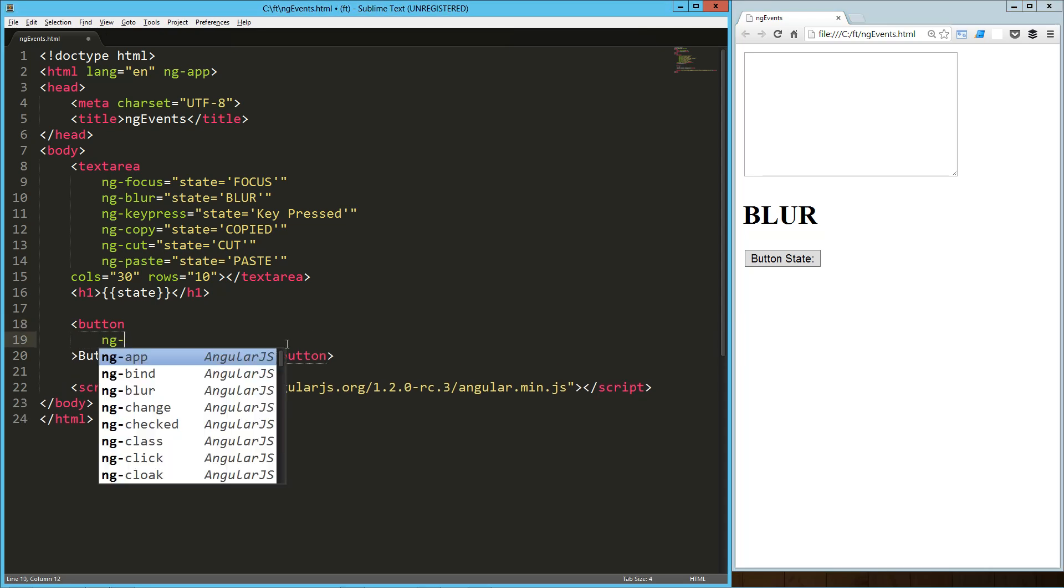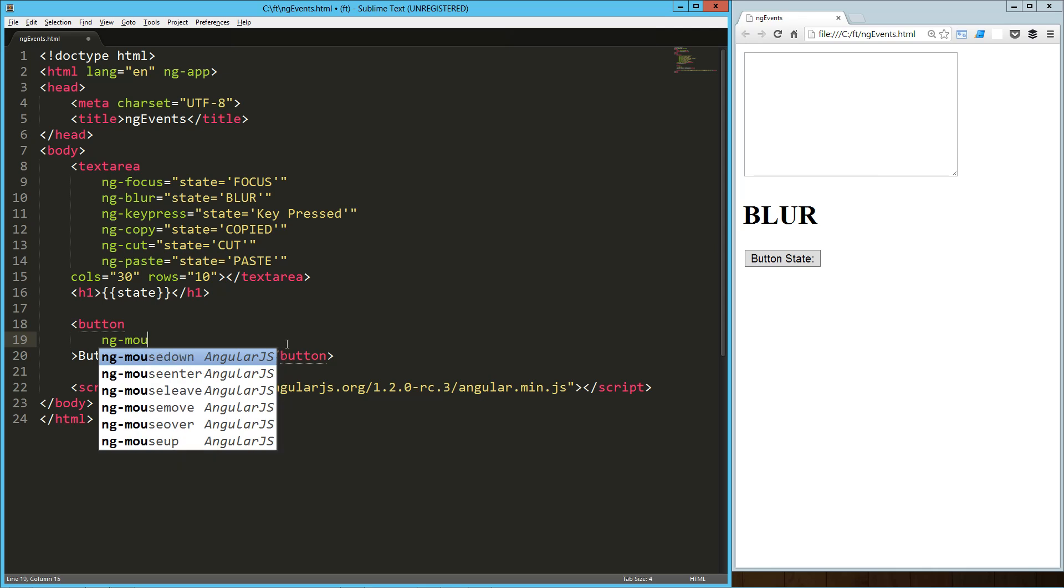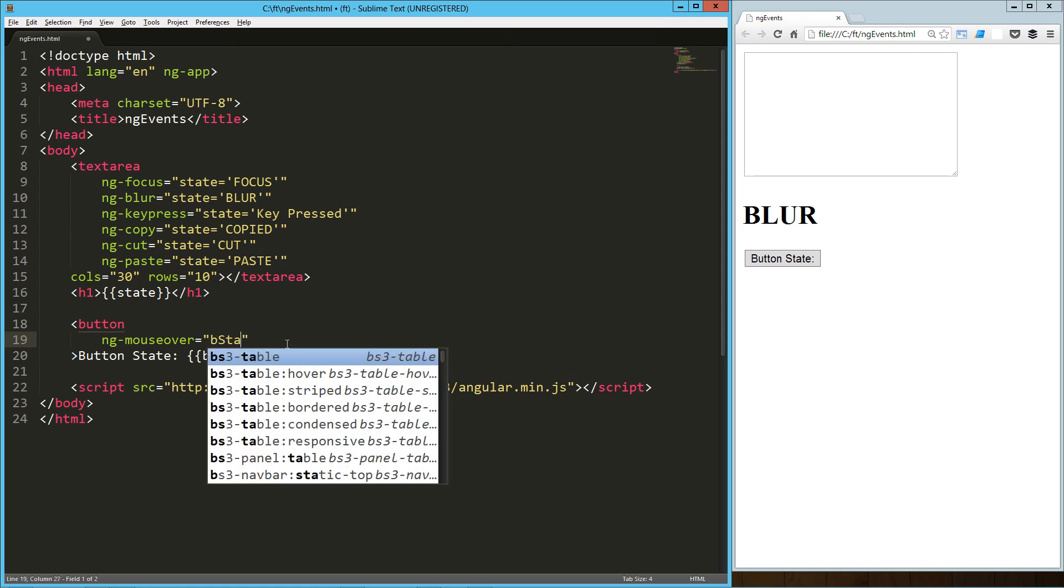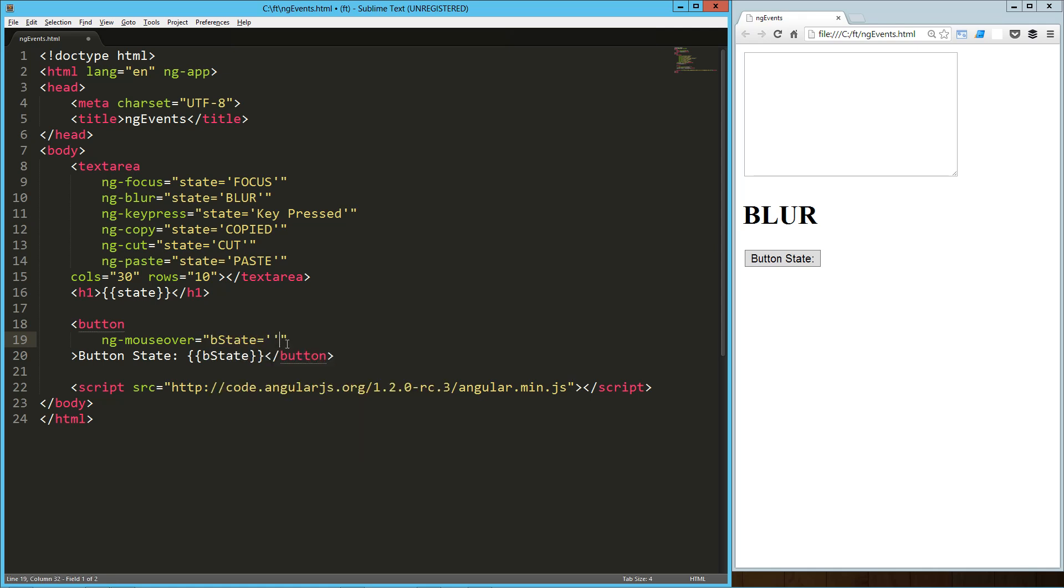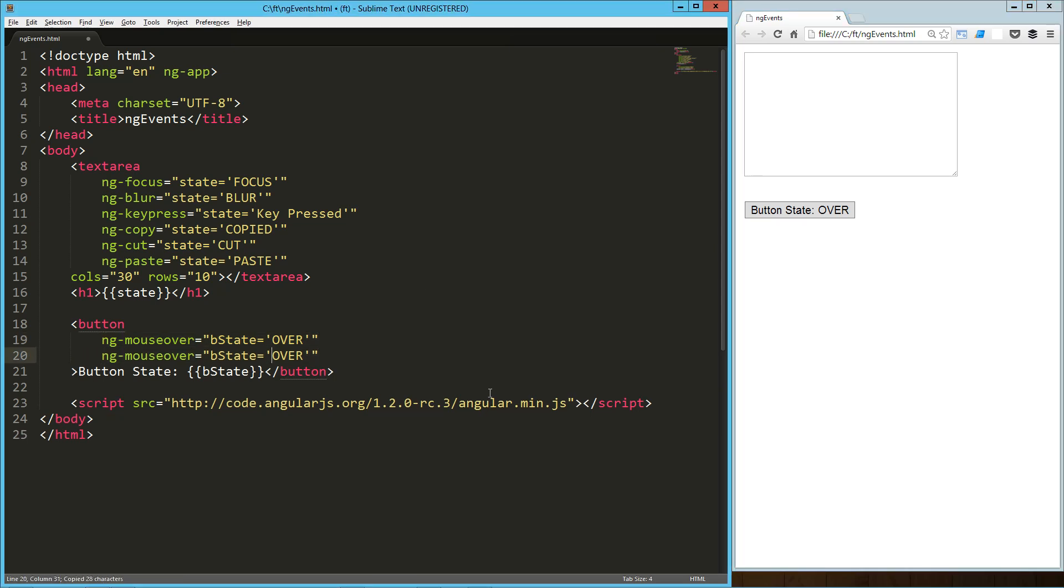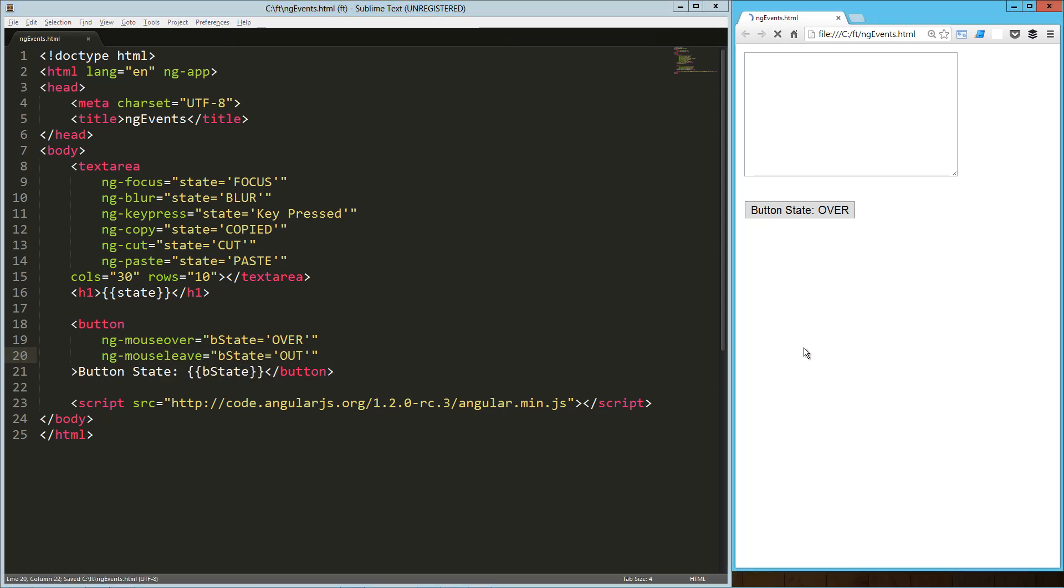Let's start with mouse over. We're going to say B state equals over. Refresh that. And when I hover over it, I've got it. We might as well do an out, which is going to be mouse leave. We're going to say out on that. Let's refresh there. Mouse over. Mouse out. Boom, boom, boom. No problem.